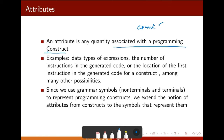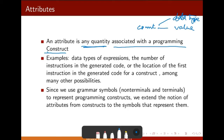What can be the attribute of a construct? Any quality of it — that means the data type, it can be its value, name, or it can be its memory address, and whatever. All these things are called attributes of some programming construct.